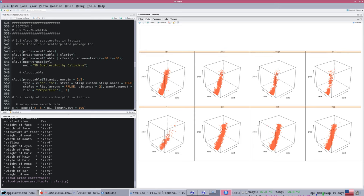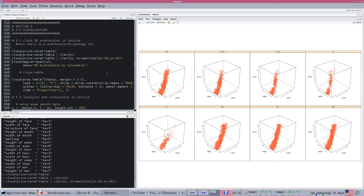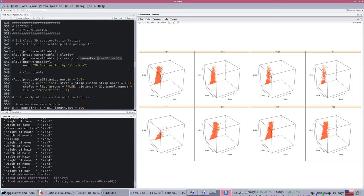Because it's a lattice function, just like any other lattice function, we can break it down into categories by using the pipe and another factor, in this case, clarity. Here are eight different views for the eight different clarity levels, and similar to our two-dimensional view, we can see some changes in the slope there.